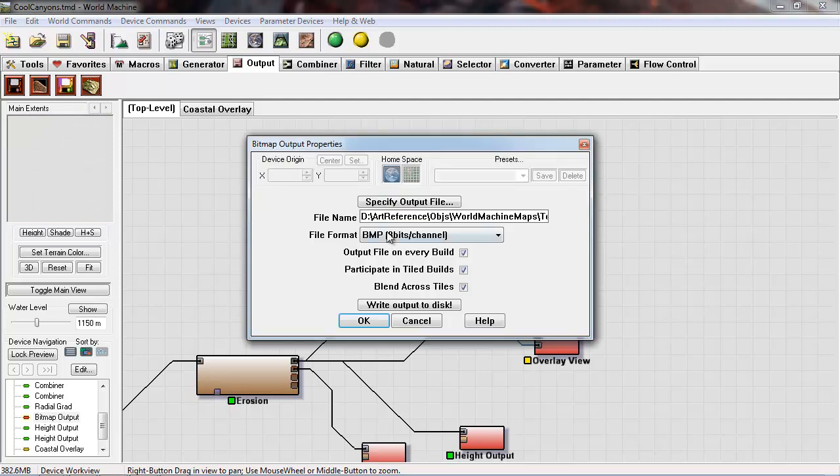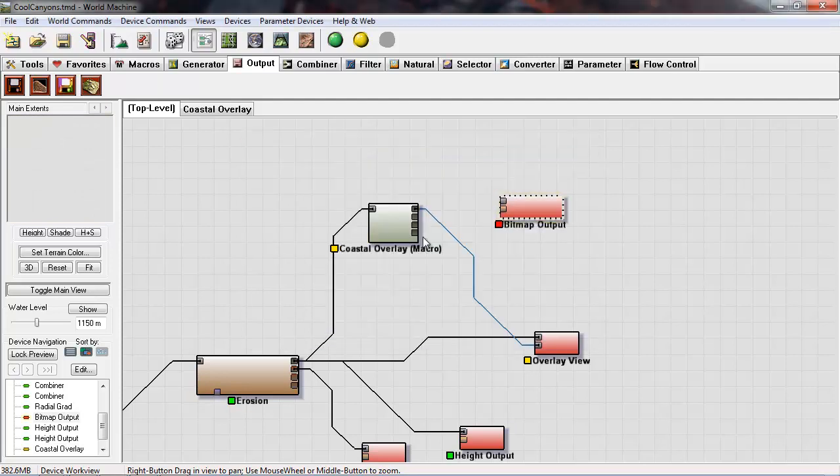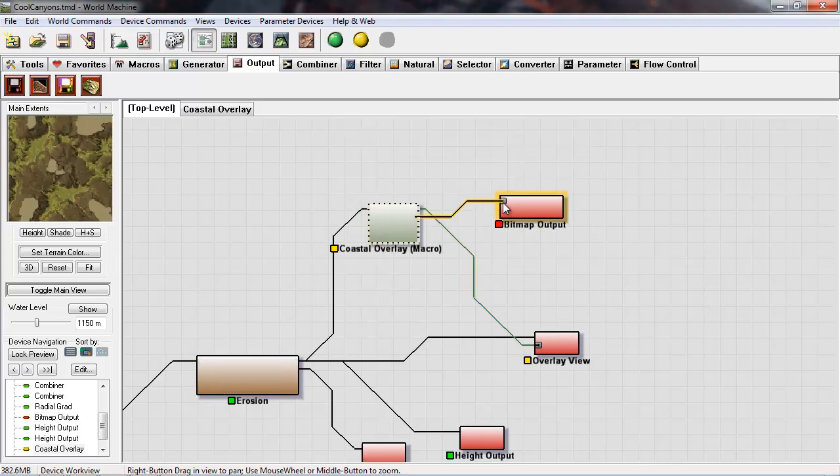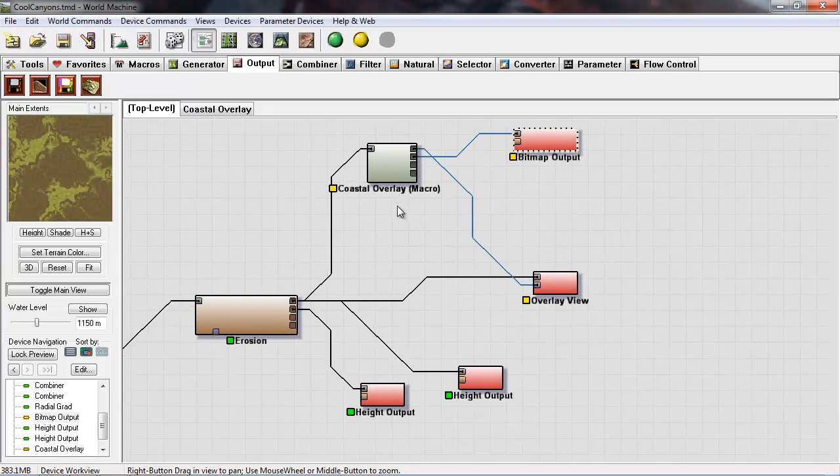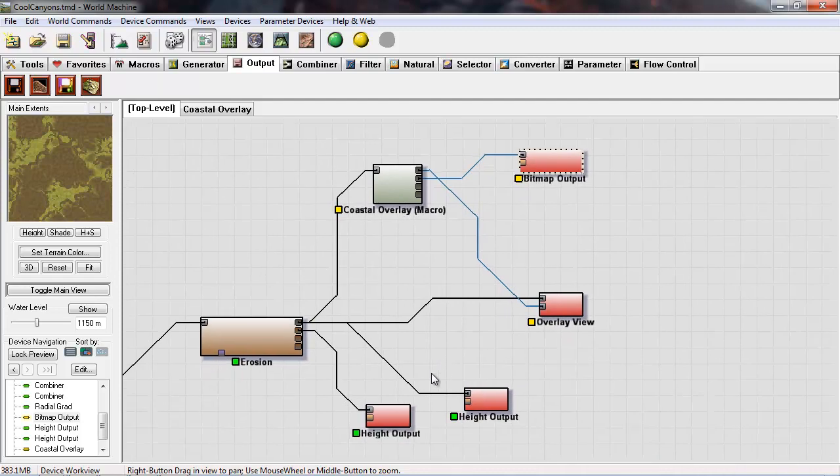I plug my diffuse over there. And I have two height outputs that I'm going to need to add, so I go back to the output, choose height output, plug that in to AO.